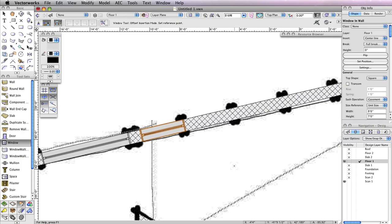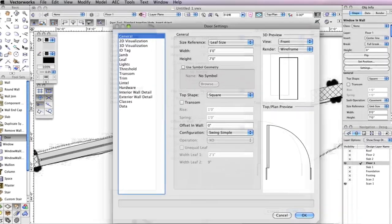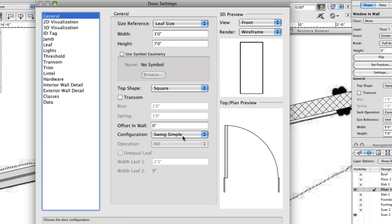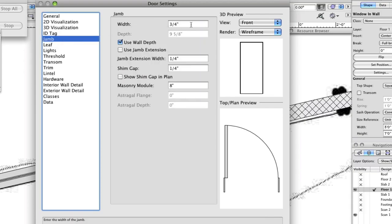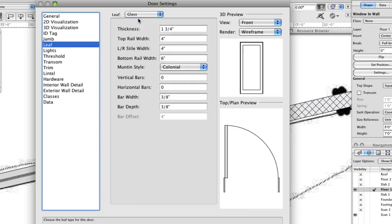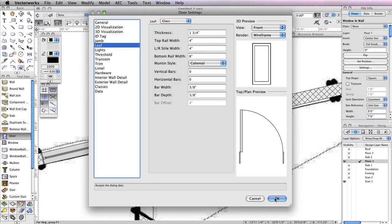Now it's time to insert some doors. Select the Door tool from the Building Shell toolset, and click the Preferences button in the toolbar. In the General tab of the Door settings, the Width field should be set to 3 feet, the Height field should be set to 7 feet, and the Configuration should be Simple Swing. In the Jam tab, set the Width field to 3 quarters of an inch, and check the option Use Wall Depth. Next, go to the Leaf tab and choose Glass from the Panel drop-down menu. Then set the Top Rail Width to 4 inches, and the LR Style Width to 4 inches. Click OK to return to the drawing area.